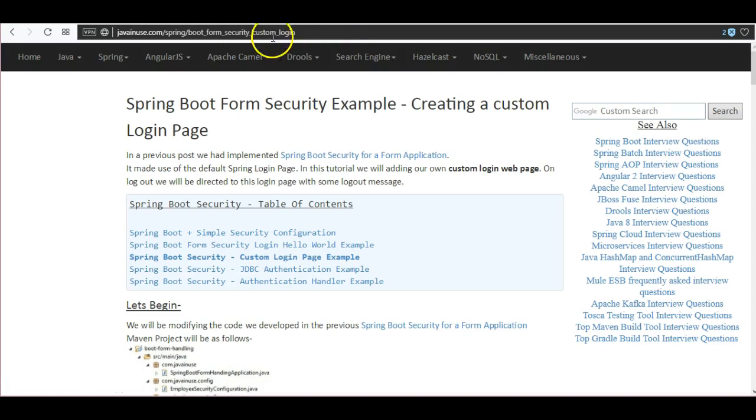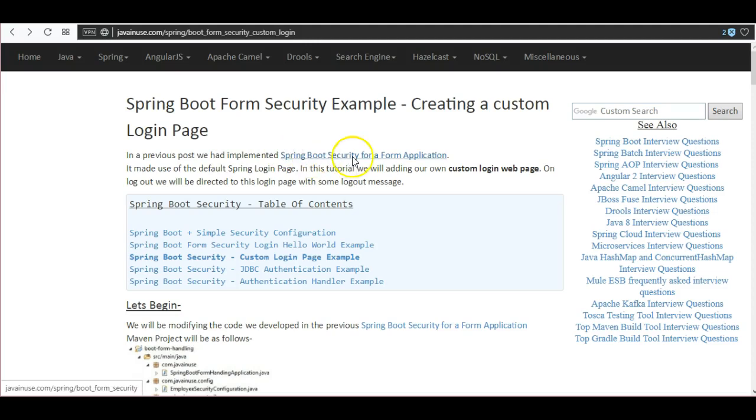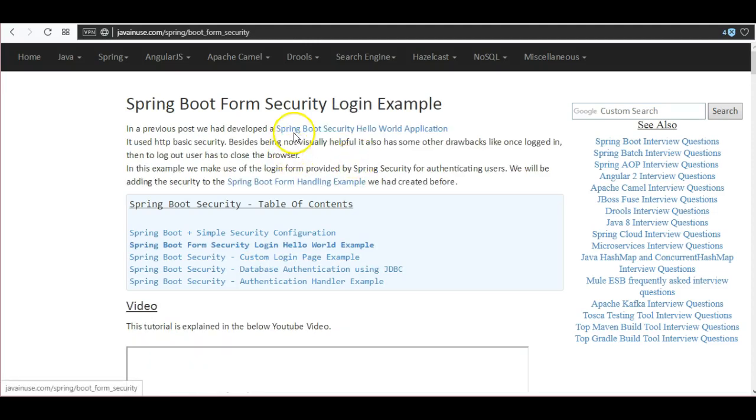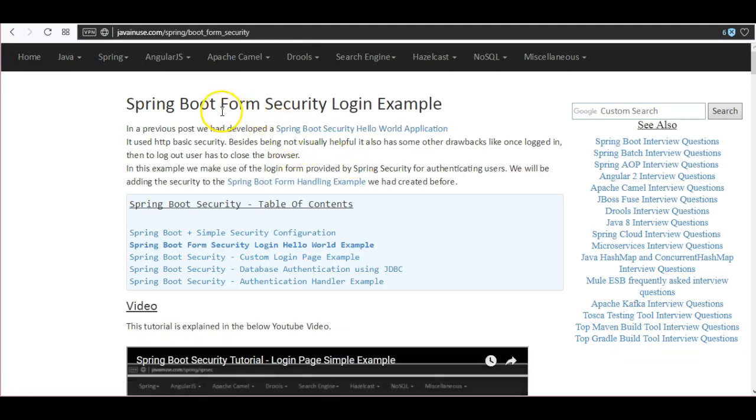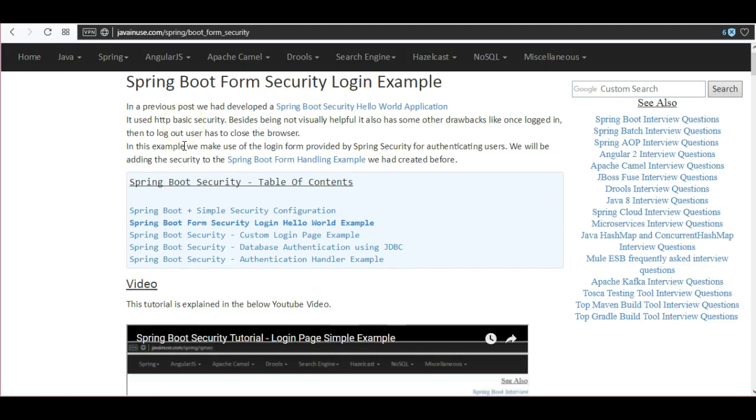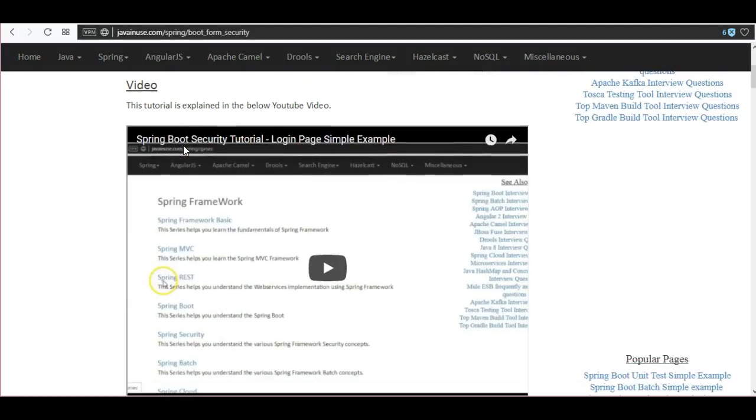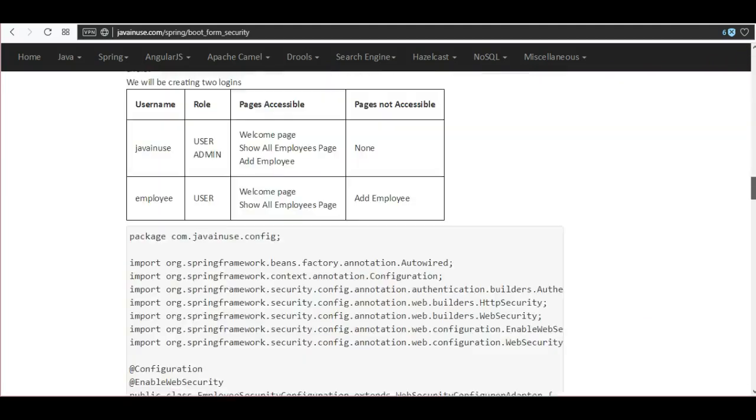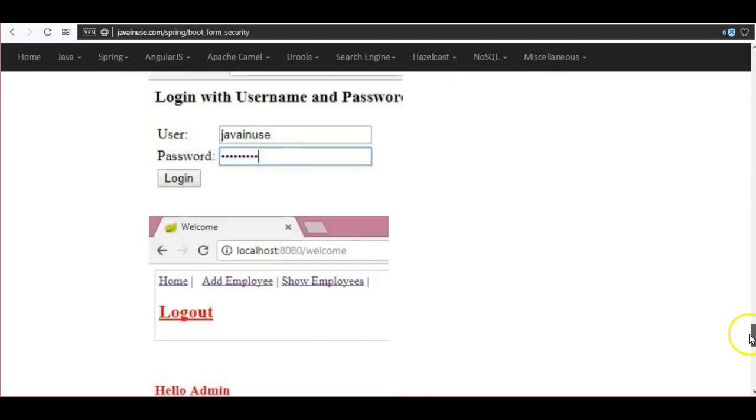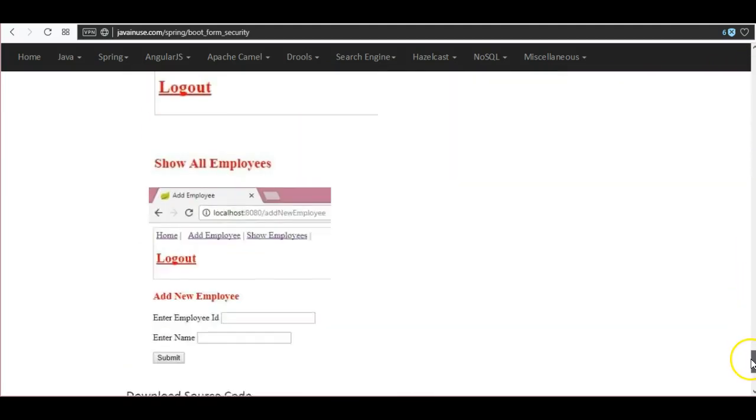I'll be sharing this URL along with the YouTube video. In a previous post we implemented Spring Boot Security for a form application. In the previous post we made use of the default login page provided by Spring Boot. You can go through this example, this example source code will be the starting point for the custom login page that we're going to develop.